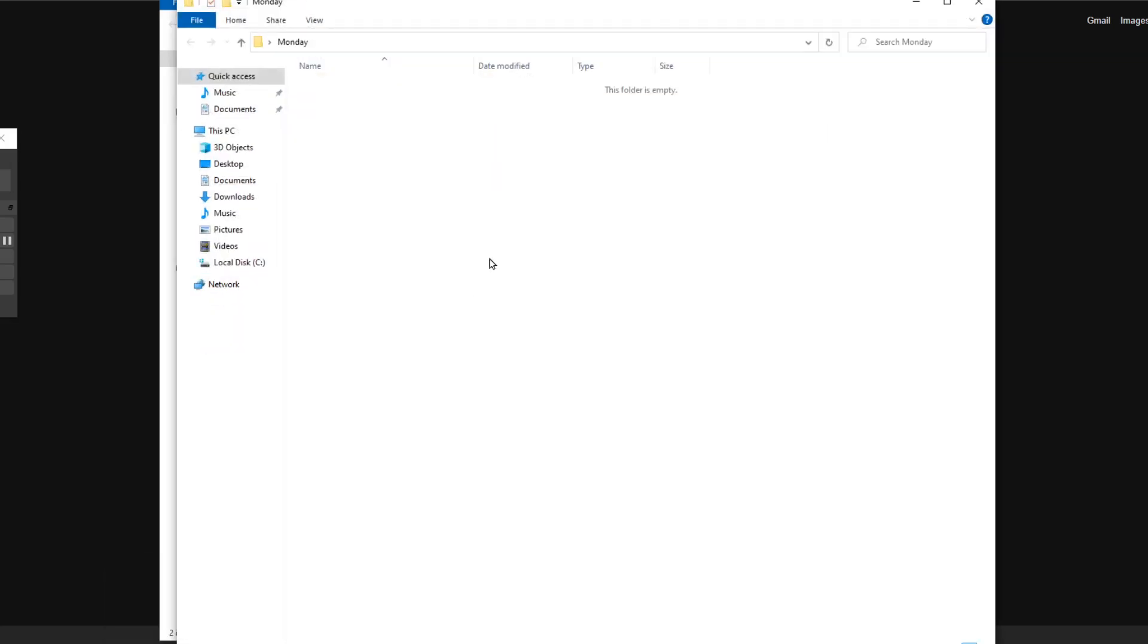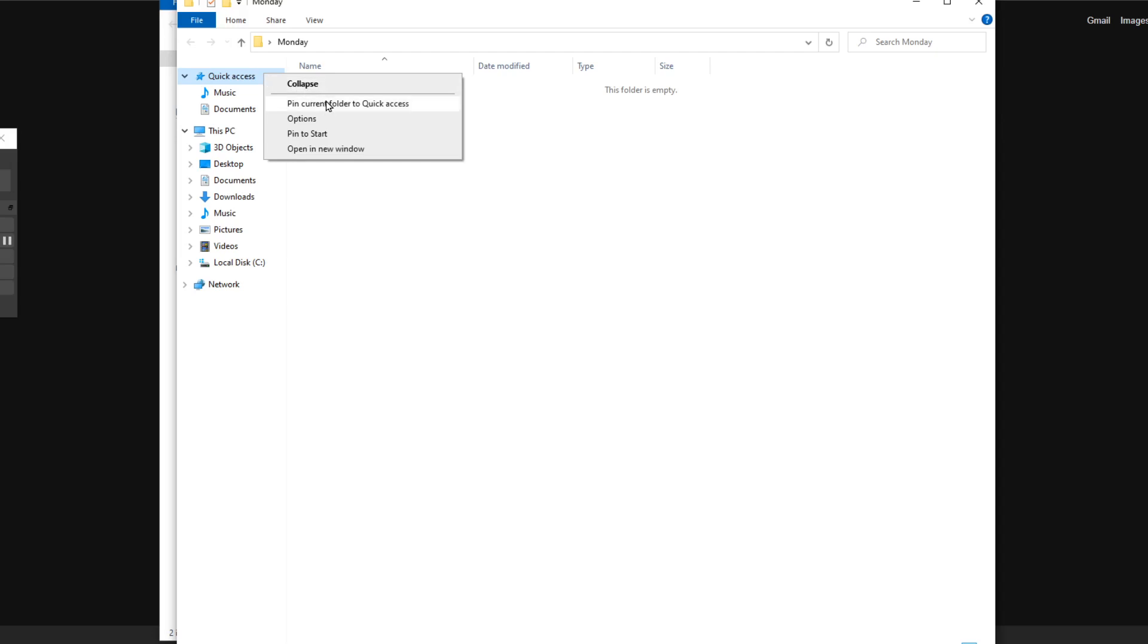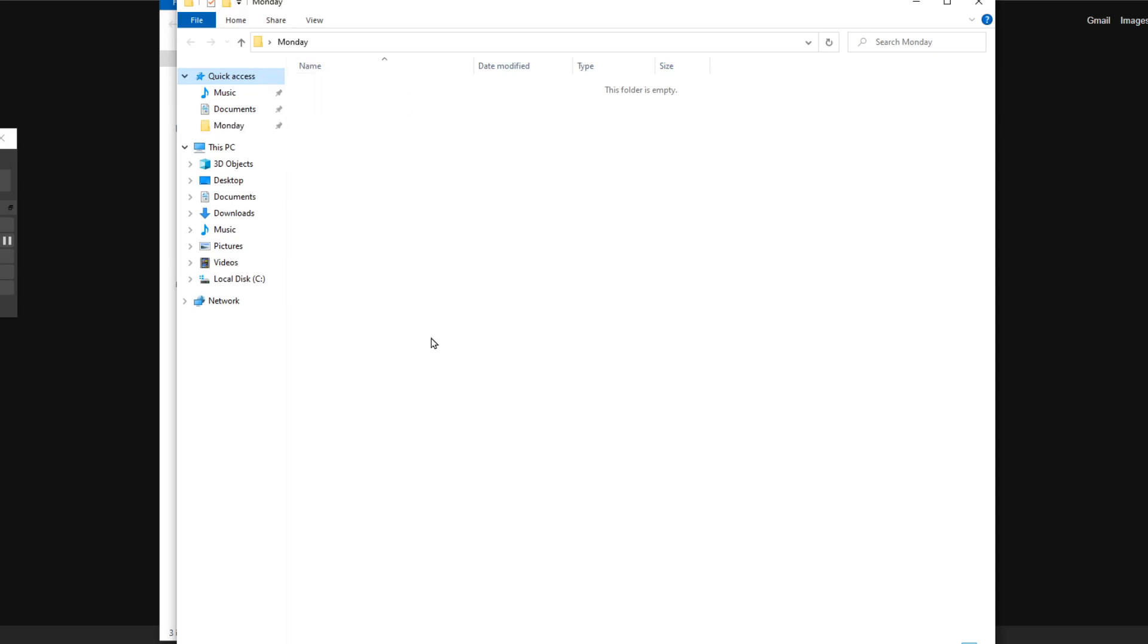Let's say I have this folder which is called Monday. What I can do is simply right-click on Quick Access and say 'Pin current folder to Quick Access'. So the Monday one, and it's going to pin it. You can see all of them here.